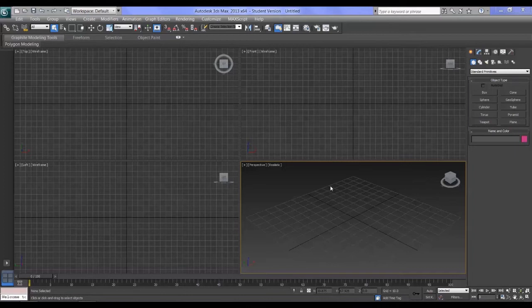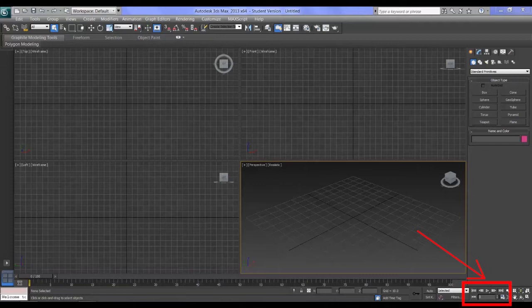Today we're going to have a look at the animation controls on the user interface of 3ds Max. The animation controls are located at the bottom right of your screen, right next to the viewport controls.